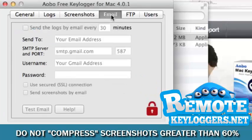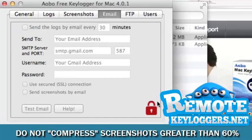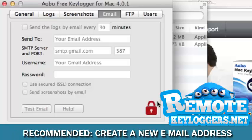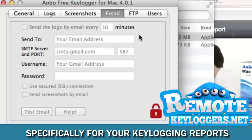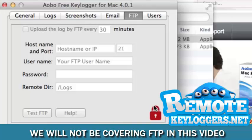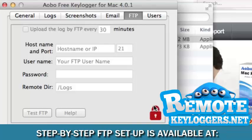The Email section allows you to choose where you'd like the reports to be invisibly sent and how often. Once the keylogger is installed on the Mac, you no longer need physical access in order to receive your reports. FTP is for advanced users who wish to receive their reports via file transfer protocol. Most users will prefer to receive their reports via email.